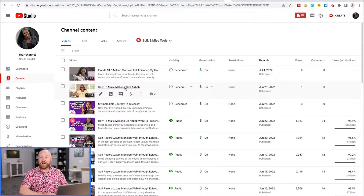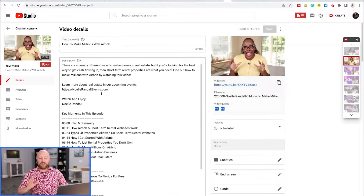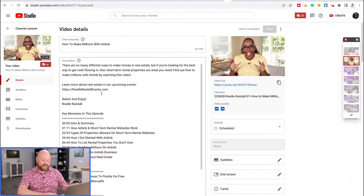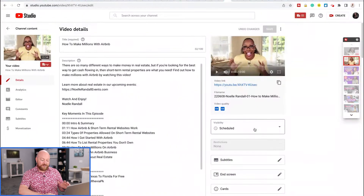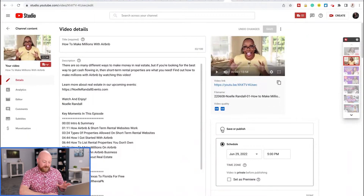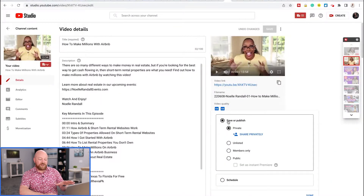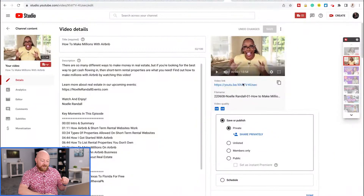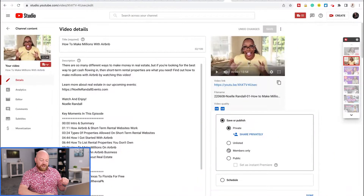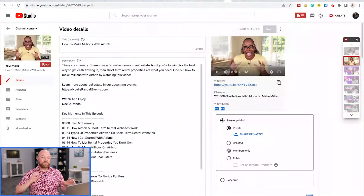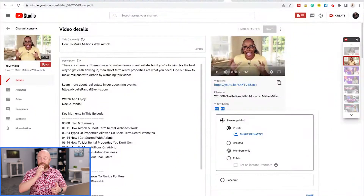This video is called 'How to Make Millions with Airbnb' — that's the title. If I go in here to edit — and I'm going to be really careful because this is a video that's actually scheduled to go live — right here where it says scheduled, I can come in and change it. If I hit done and then save, it'll change. Notice that there are several options. There's private.